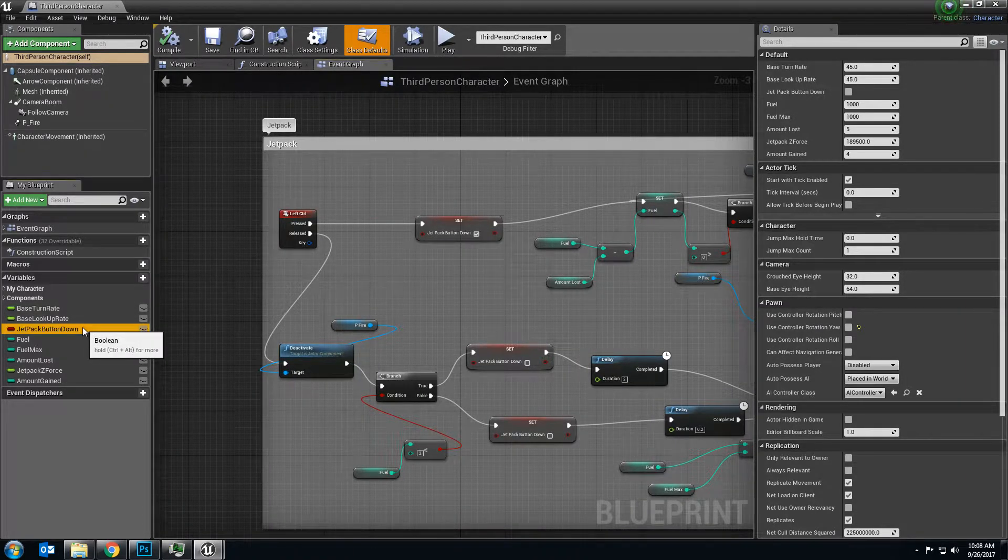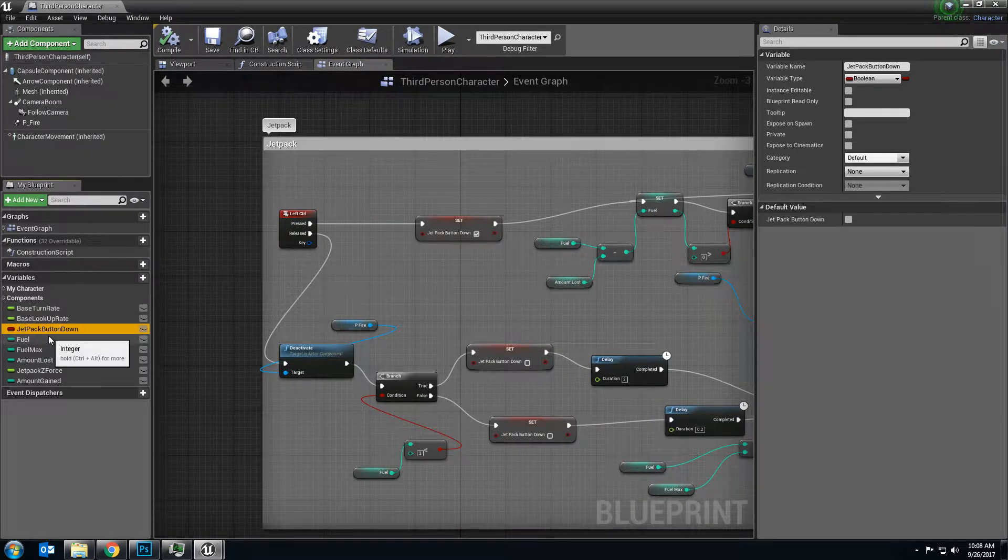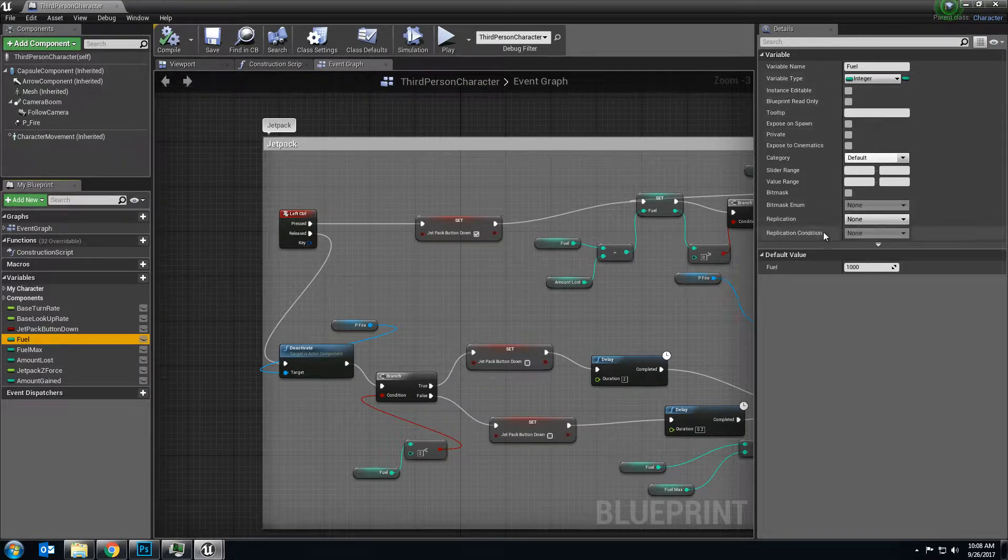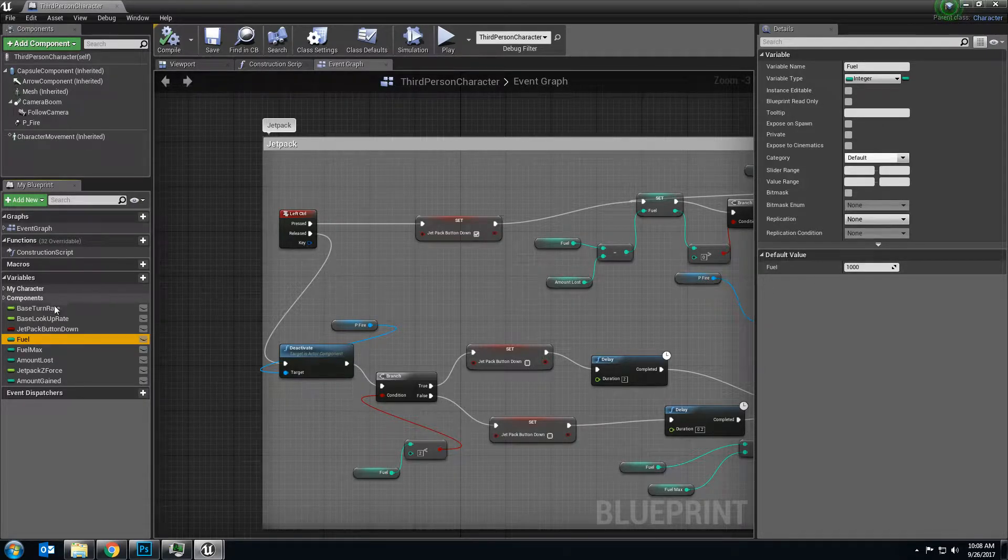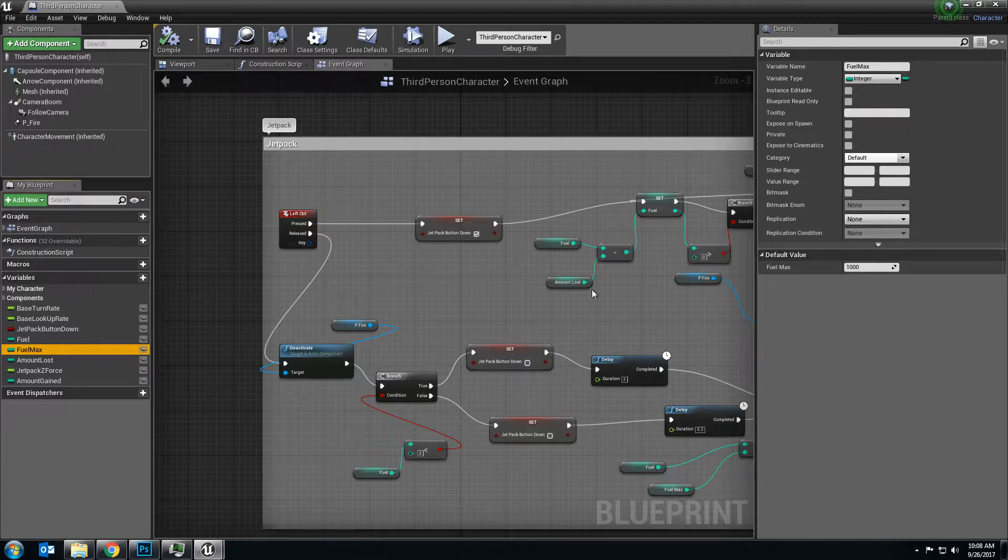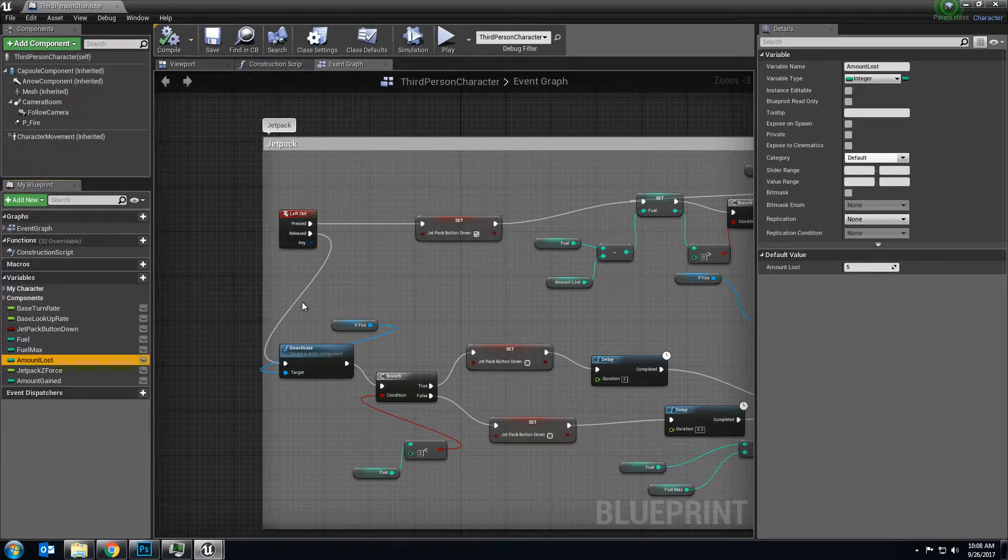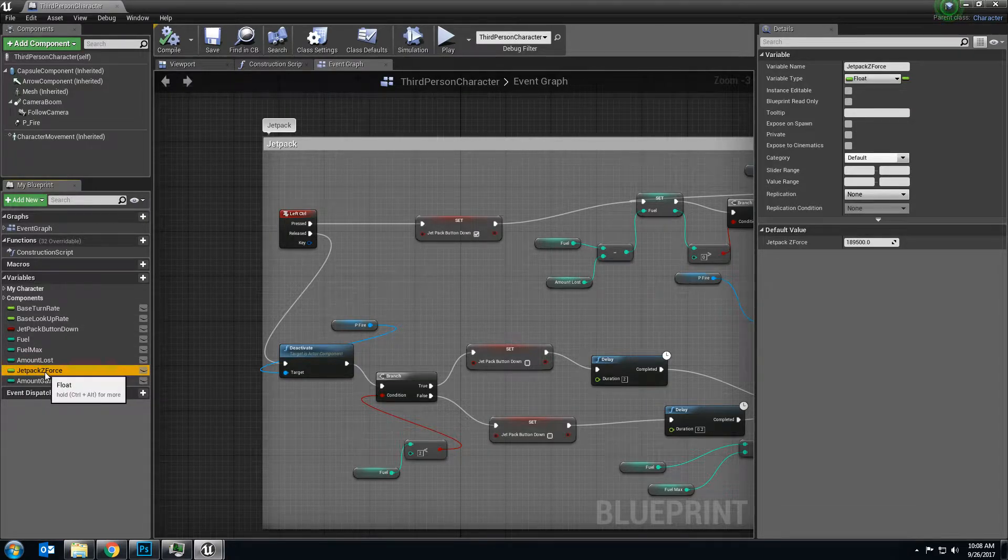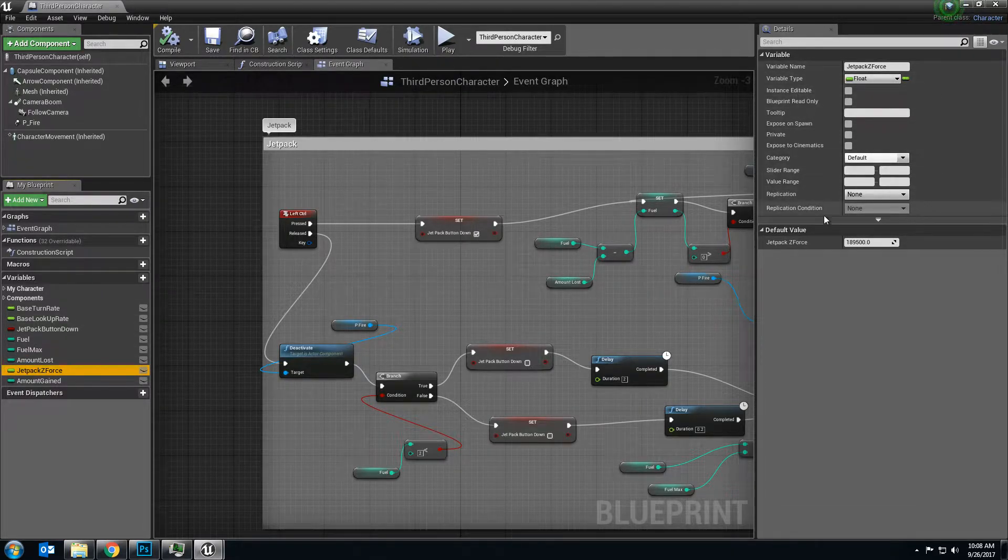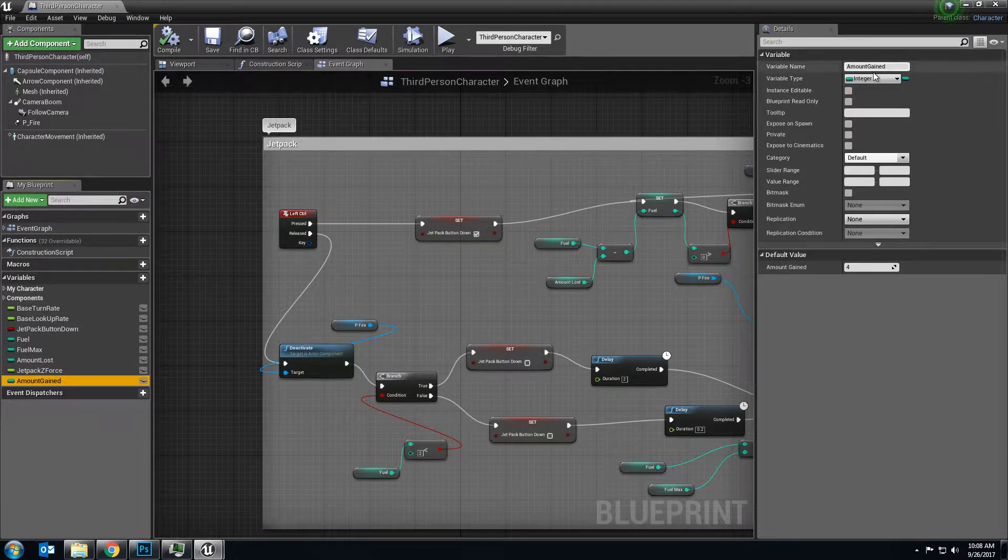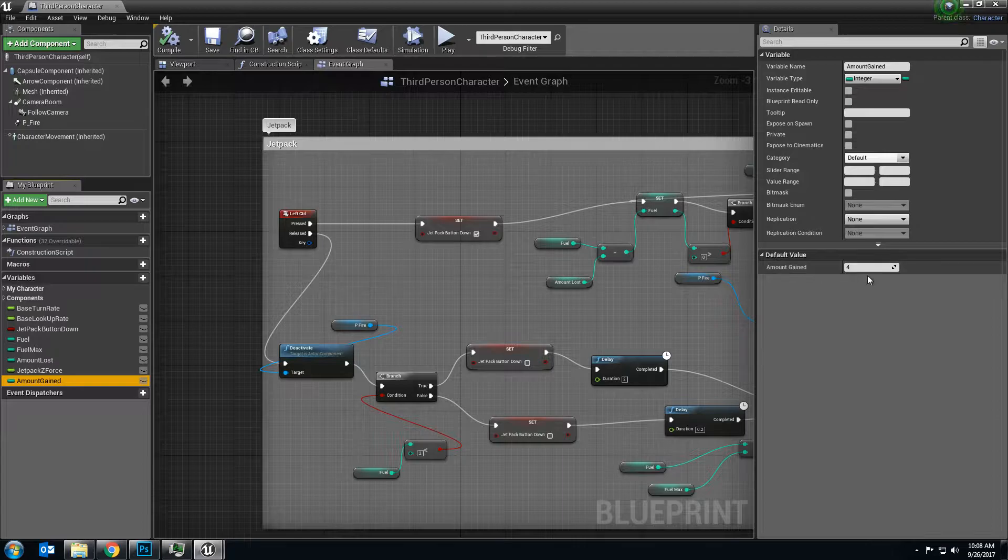You need to create some variables before we get started here. First you need a boolean, jetpack button down, default value false, fuel, integer, default value 1000, fuel max, integer, default value 1000, amount lost, integer, default value 5, jetpack Z force, float, default value 189,500, amount gained, integer, default value 4.